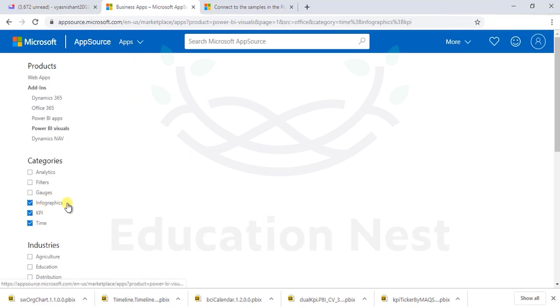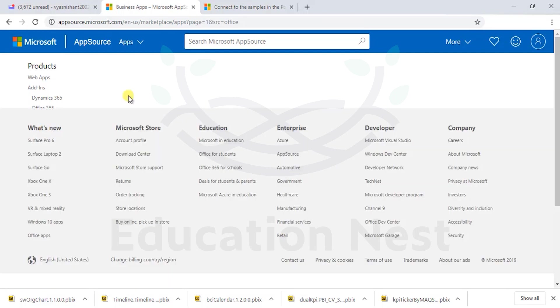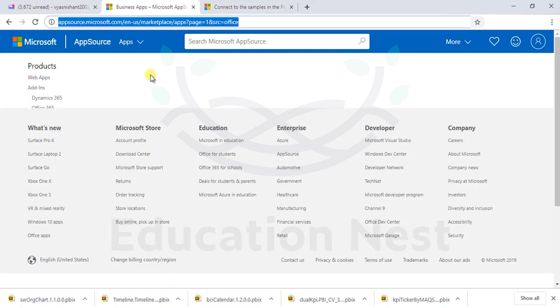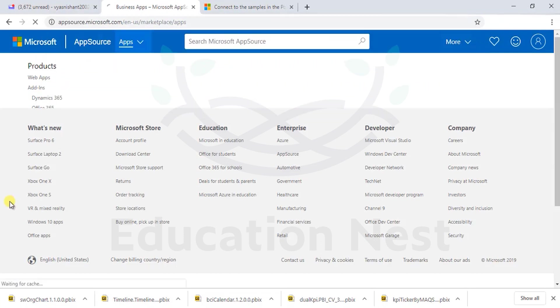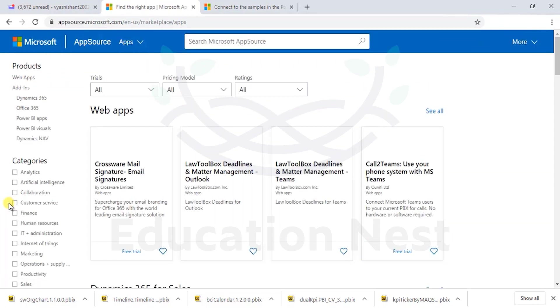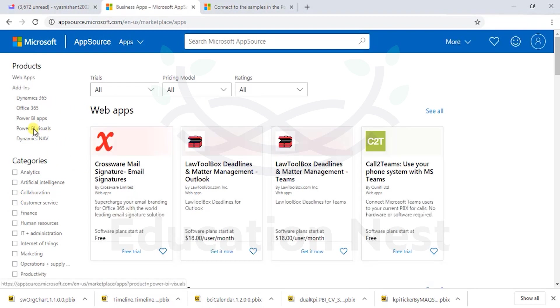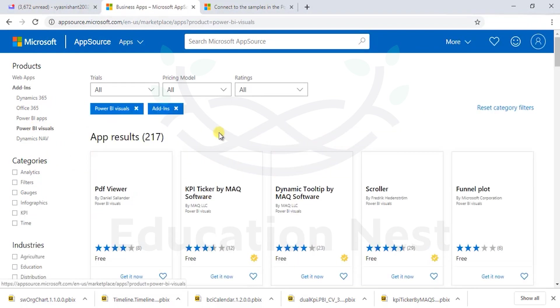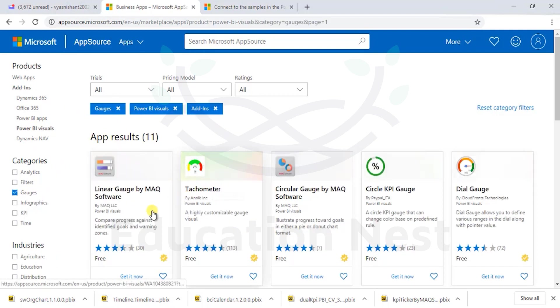So we are done with these three. Let's see what are the different gauges available. A very interesting gauge system which is available to us. Let's go into appsource.microsoft.com marketplace apps. Click on Power BI visuals. Click on gauges.